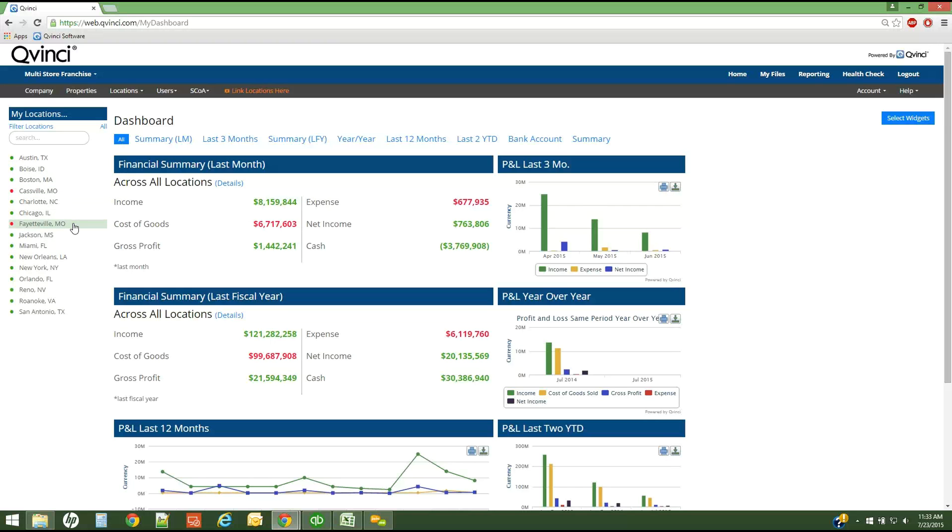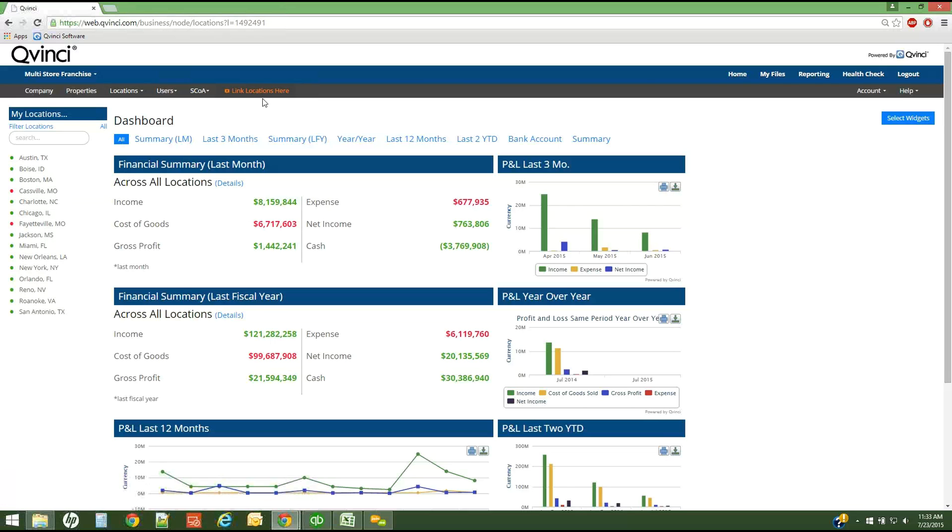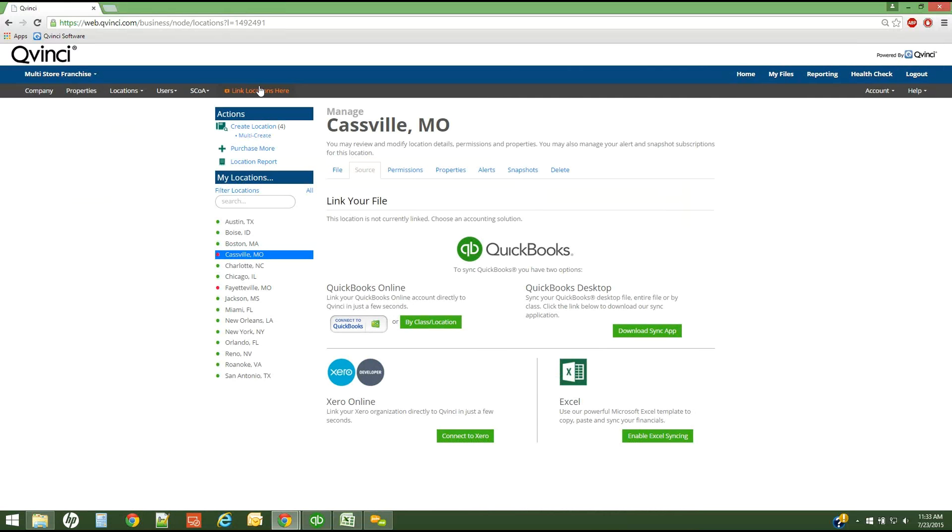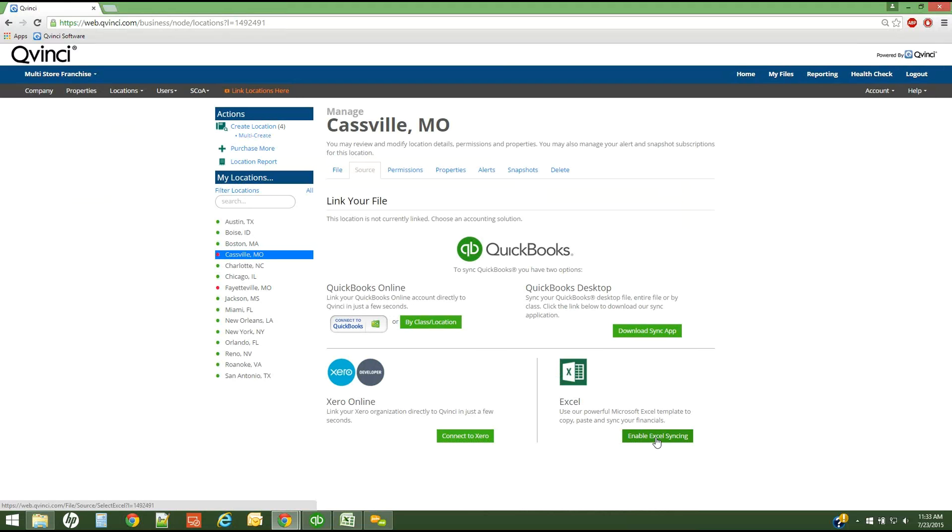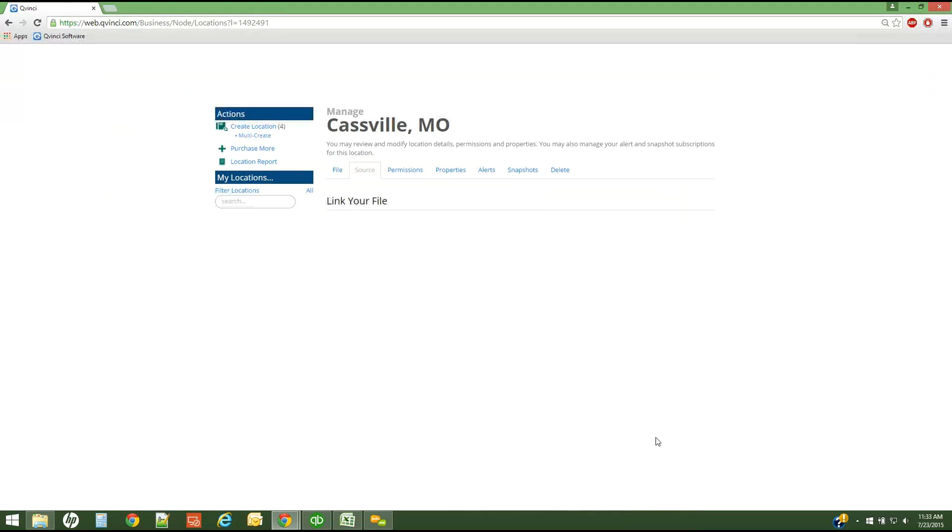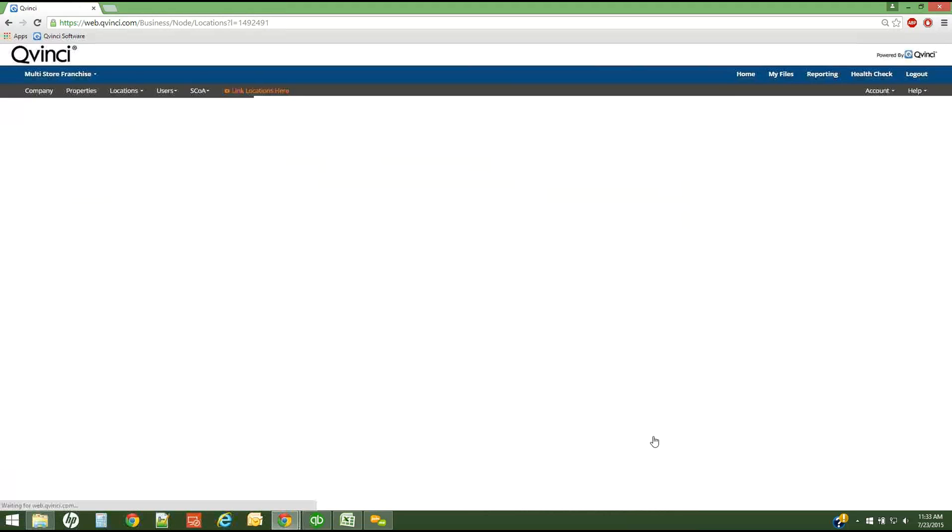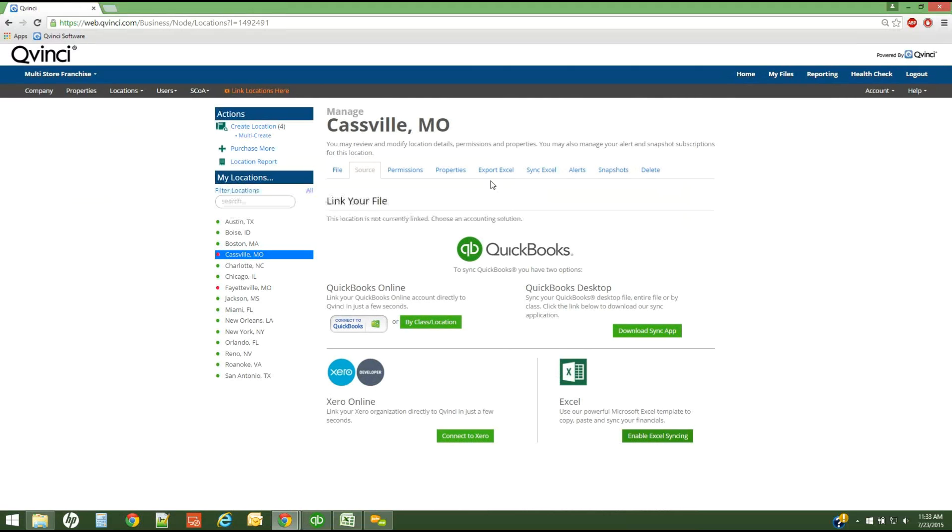I'm simply going to click the call to action item that says link locations here. What that does is it prompts me to a page where I can select my syncing method: QuickBooks Online, Desktop, Xero, and Excel. So I simply want to enable the Excel syncing method. Once I have done that, QVinci will give me some Excel tabs along the top of my screen for this particular location.